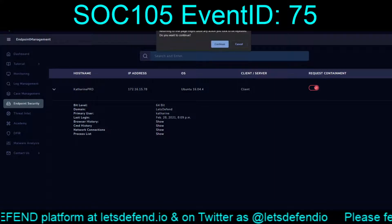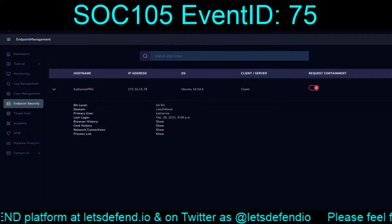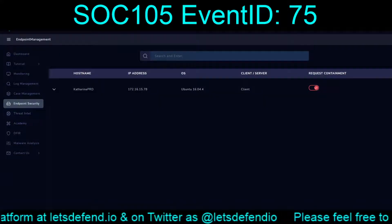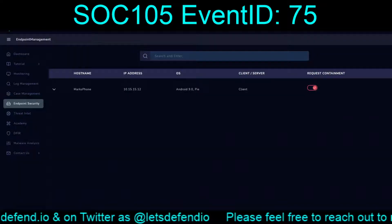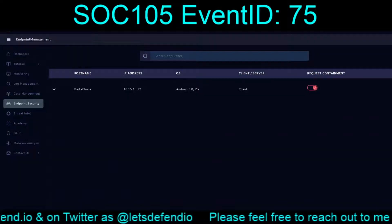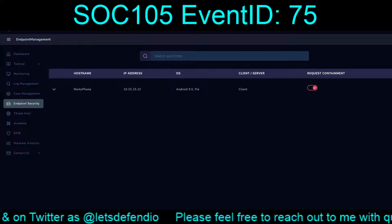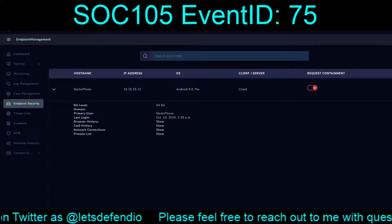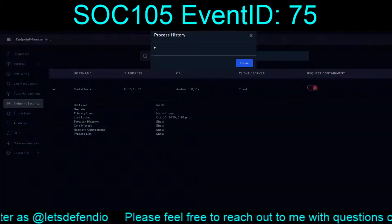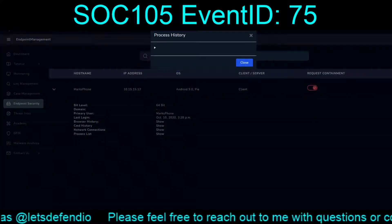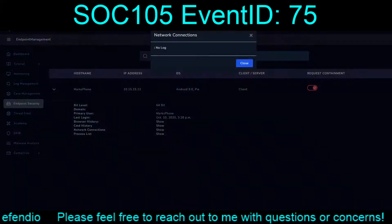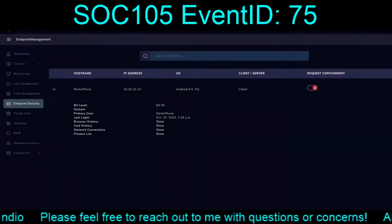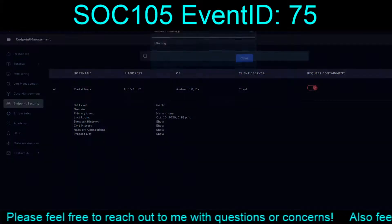So here's a question — do we have the agent on Mark's phone? The device is running Android 9 Pie, so going to the Play Store makes sense. And this is all just going to be — no agent, no agent, no agent. Or no log. Yep.